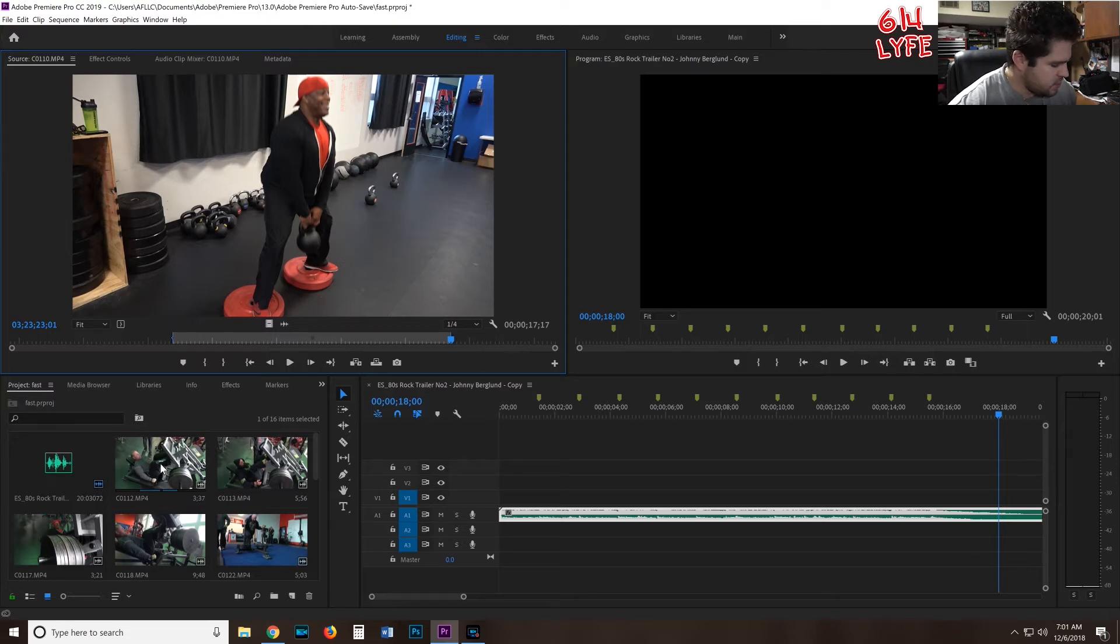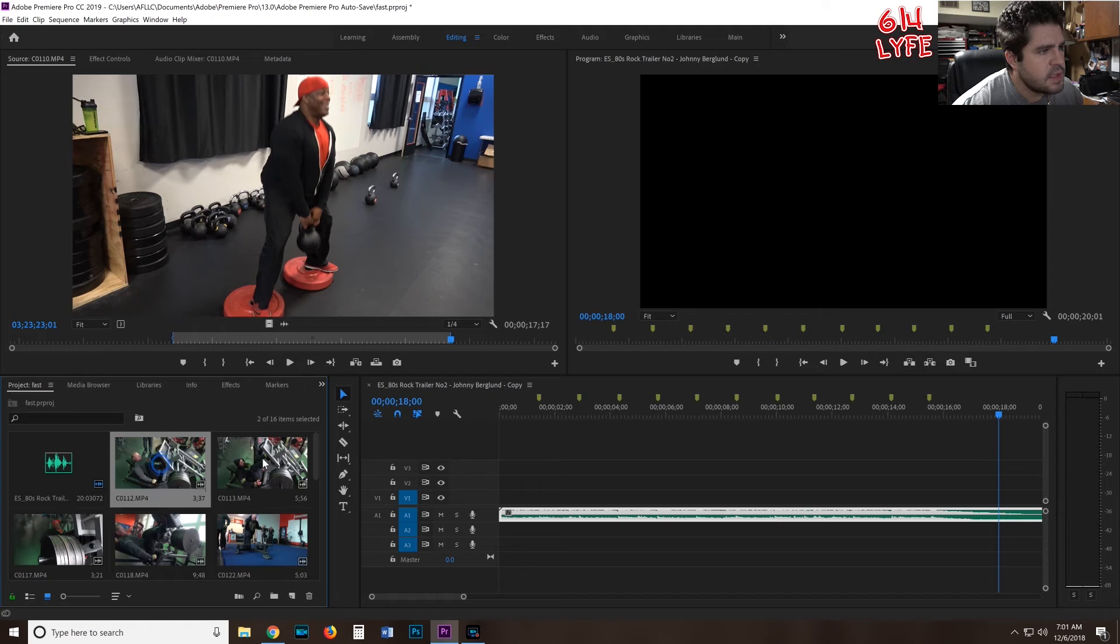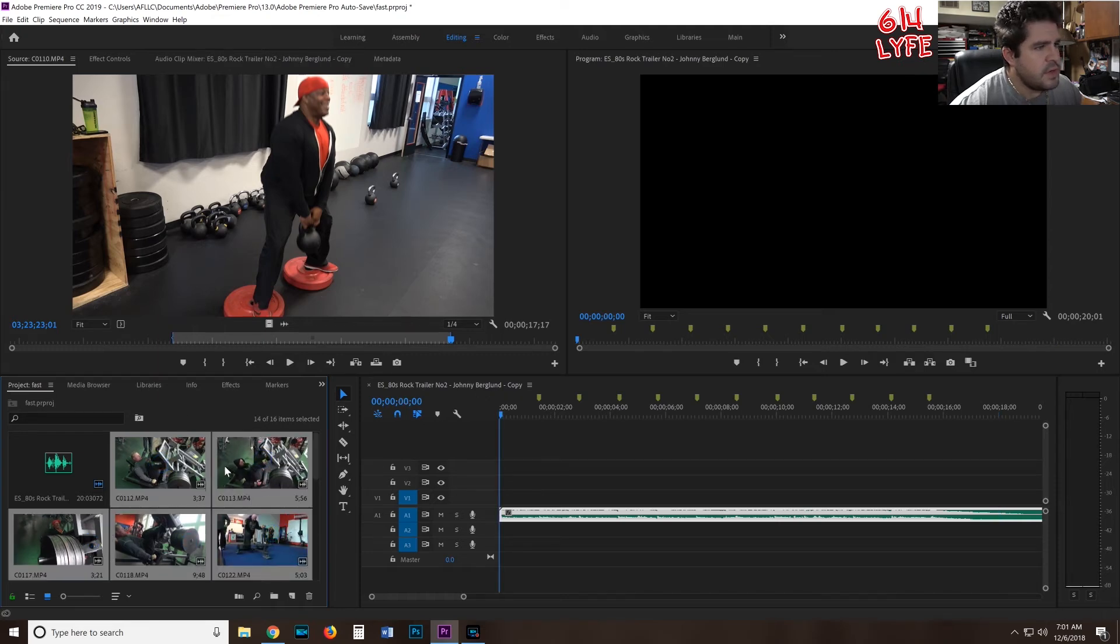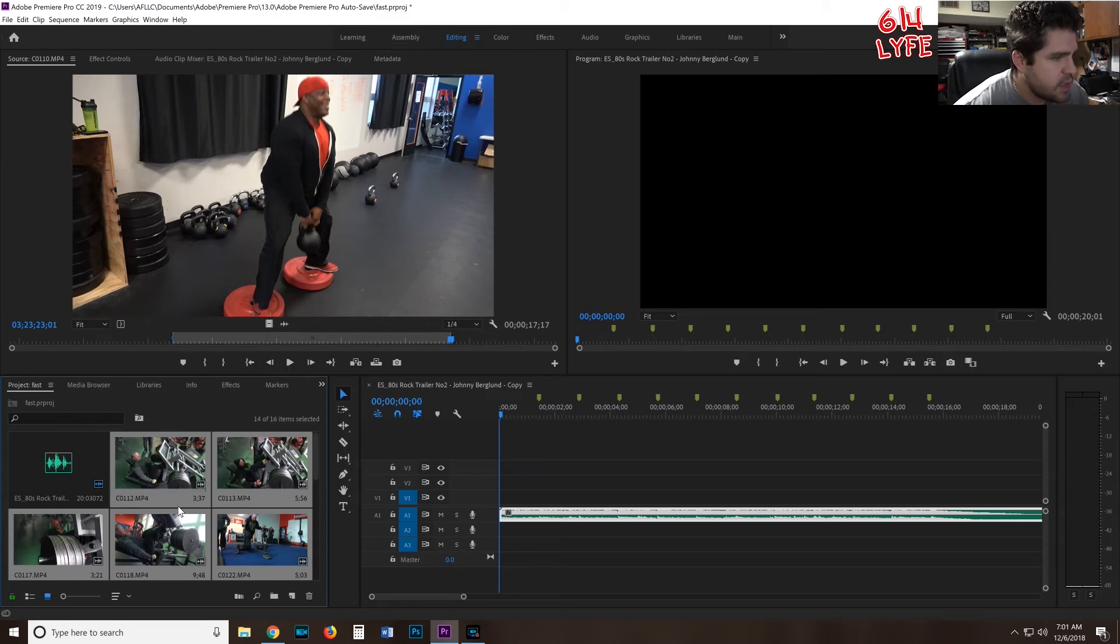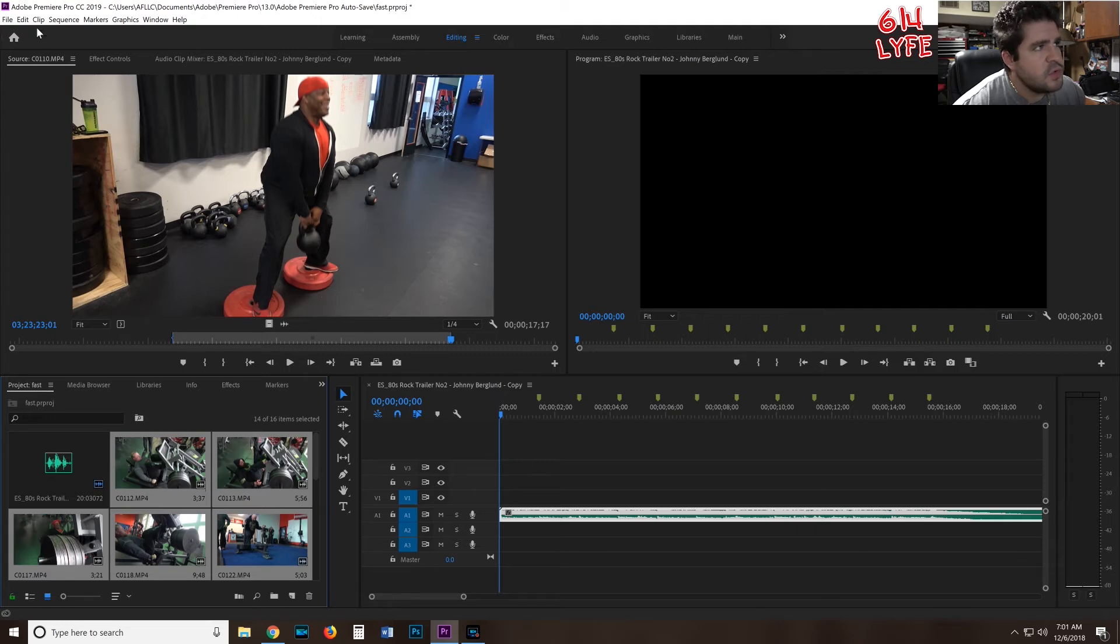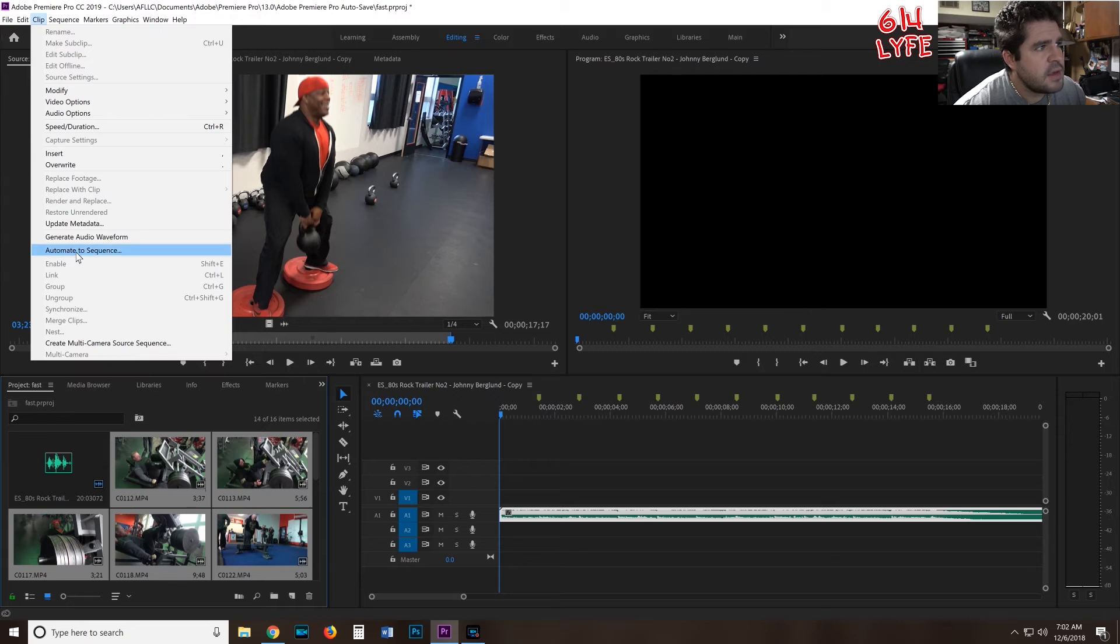To do that, you just hold down the control key and you just click on it. So now we need to make sure that we have all the media selected and the blue line is all the way to the left. Then we go up to Clip and you go on down to Automate to Sequence.